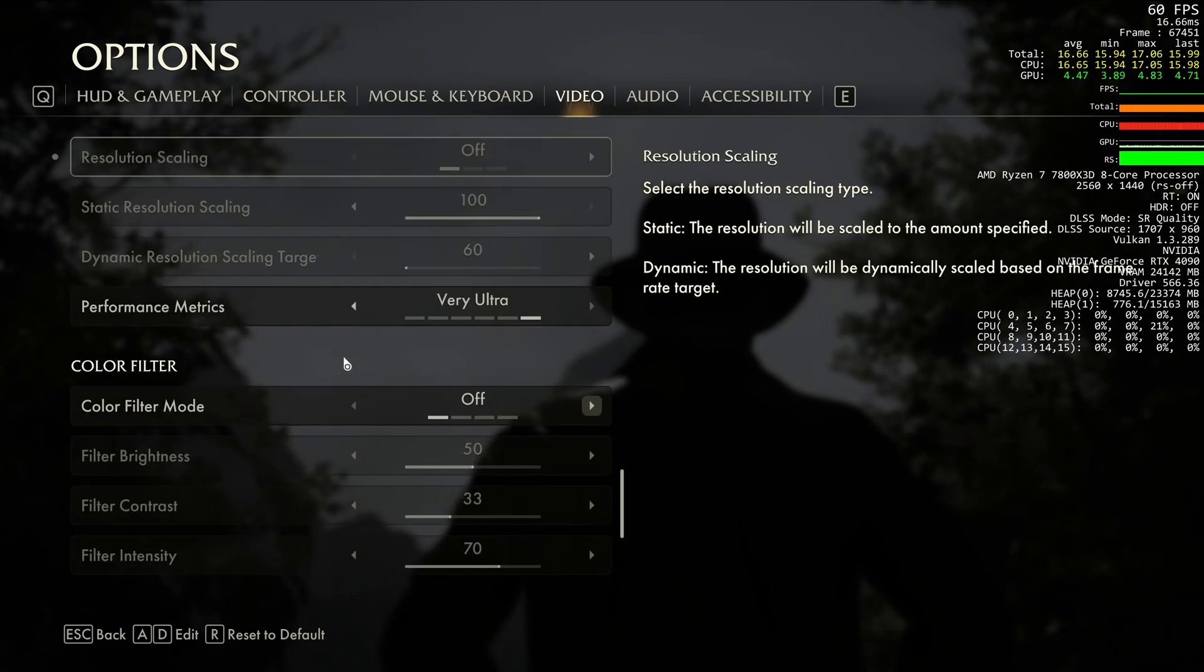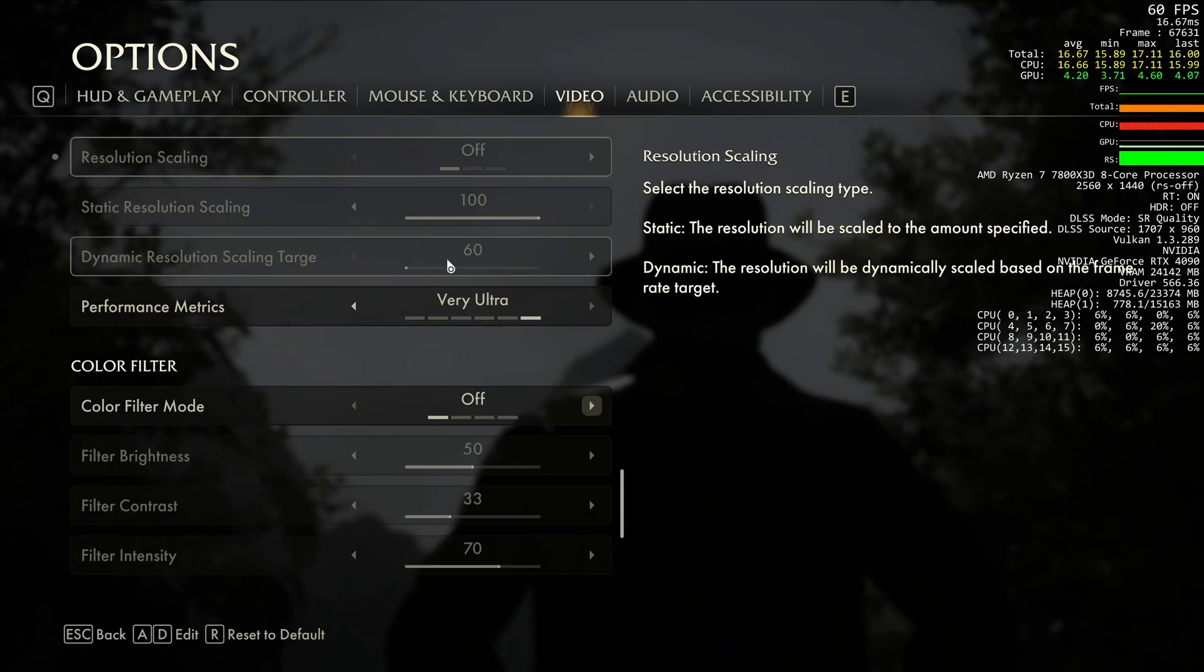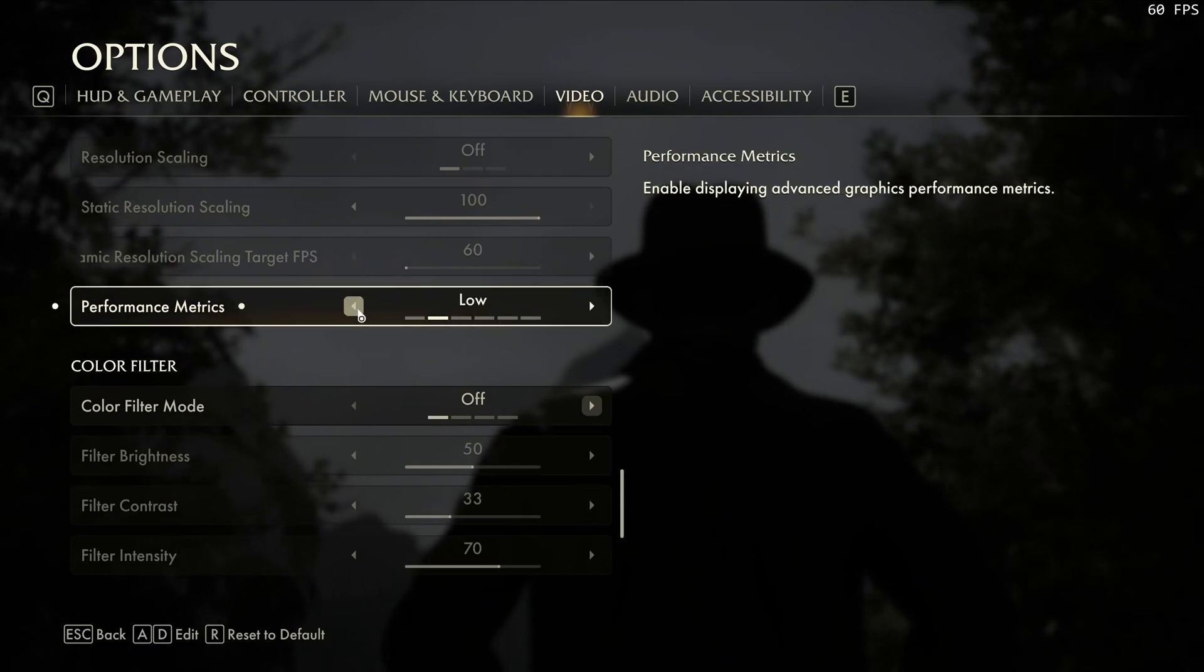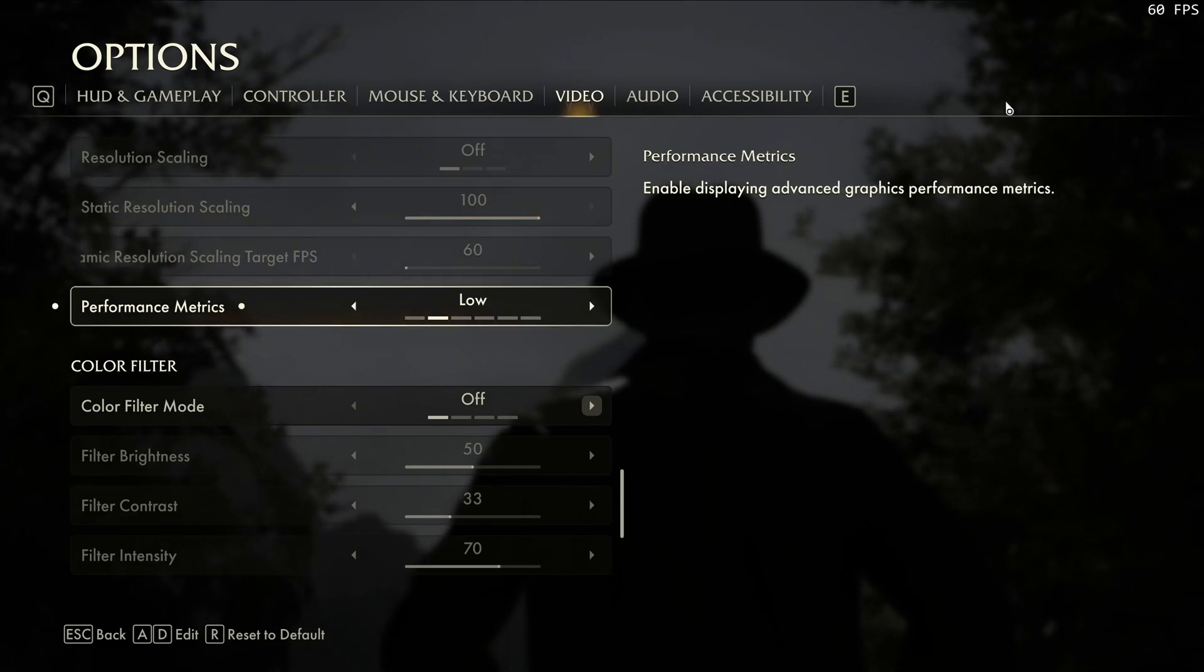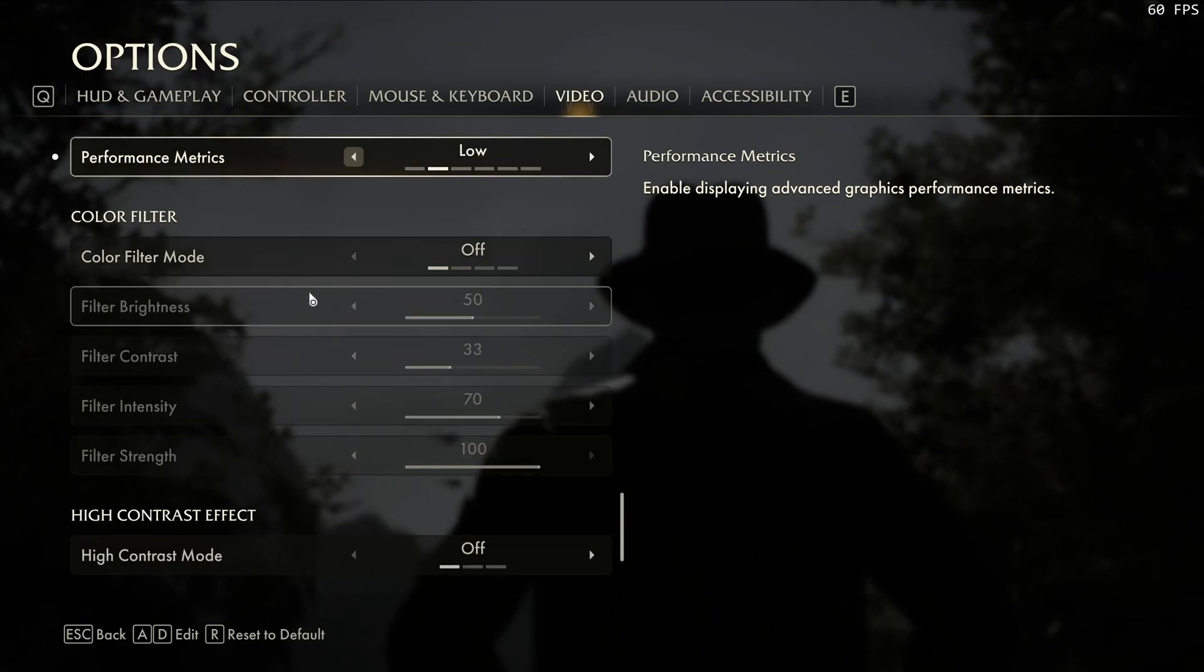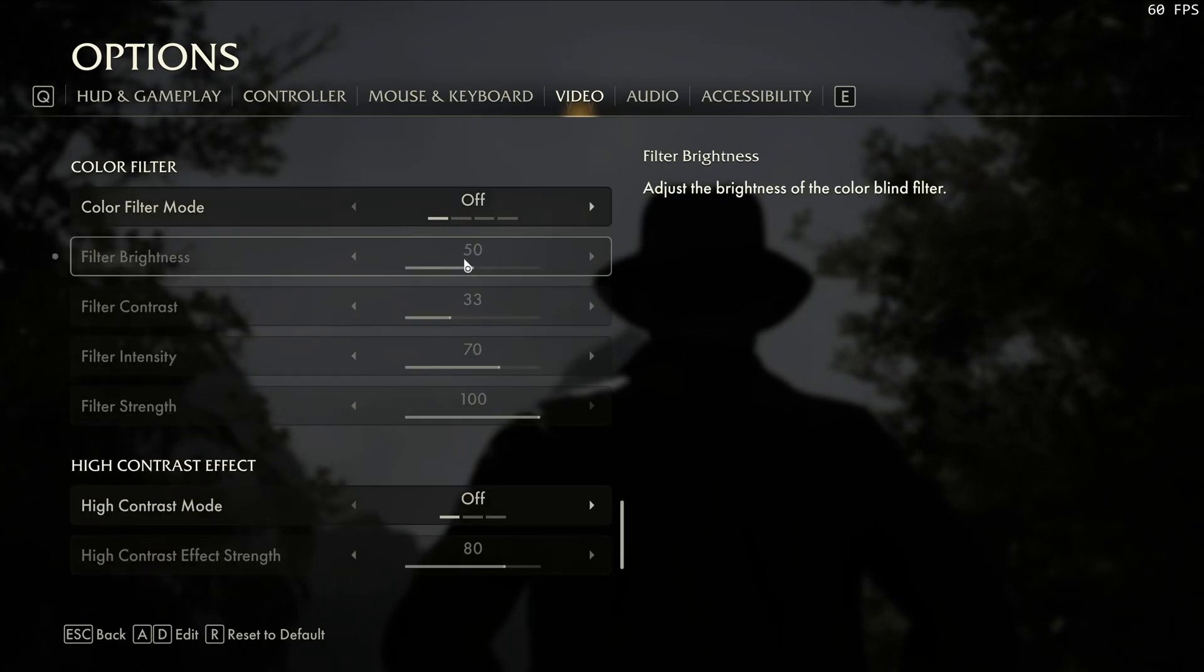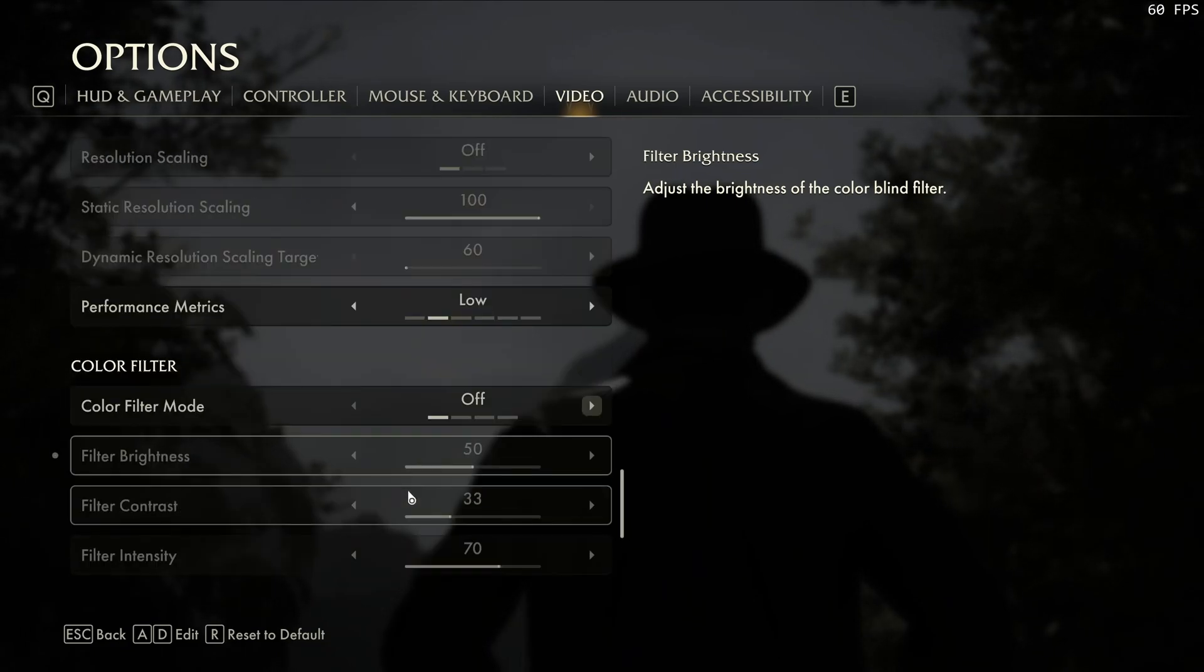And for the rest of it, it's pretty much it. If you want your performance metrics like this, you can put at ultra. But as you can see, it's going to change. So if you just want to see your FPS, go with low. Color filter, you can do stuff by yourself if you want. It doesn't affect your FPS. Same thing with the eye contrast effect.